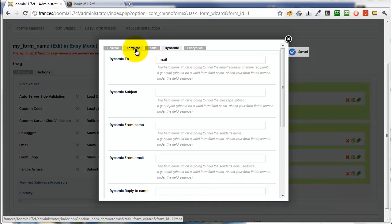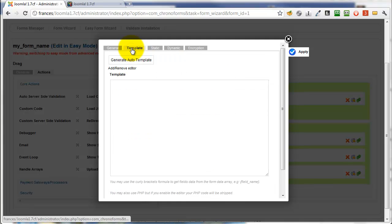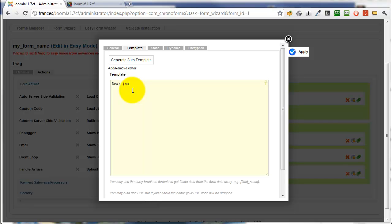We'll go back and edit the template while we're here. In the same way as we used email there, we can use name here, which is the name of the name field, and we put it in curly brackets in the template. Thank you for your message, site admin, very simple.